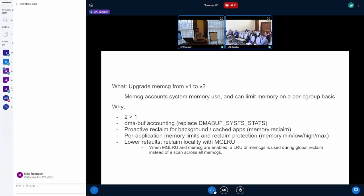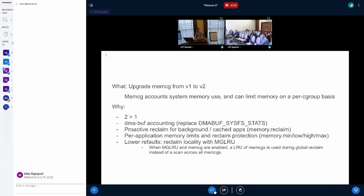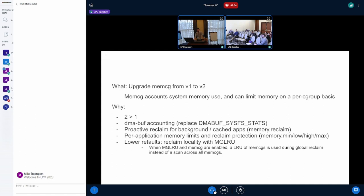So what is memcg? For those of you that don't know, it's a Cgroup controller that accounts system memory use and can limit memory on a per Cgroup basis. It also affects how reclaim is done. So for example, you can kill or throttle app allocations based on their current memory usage and a threshold that you set.